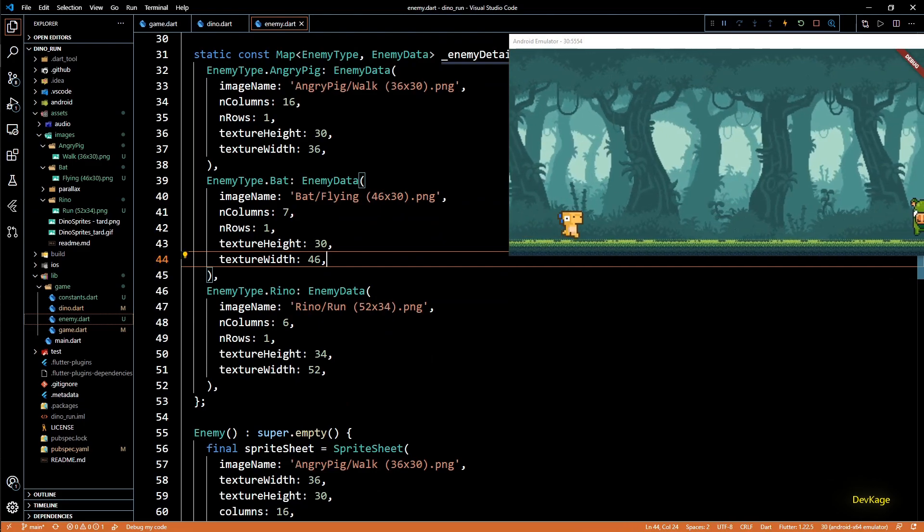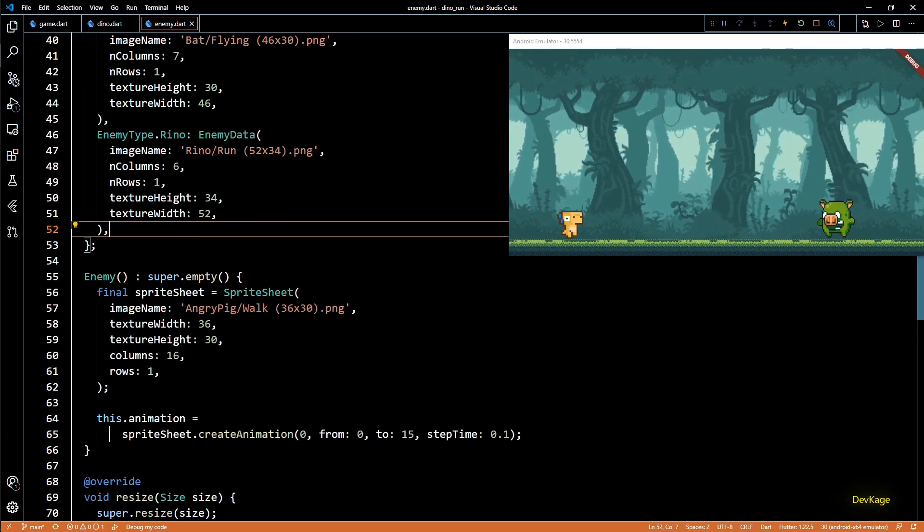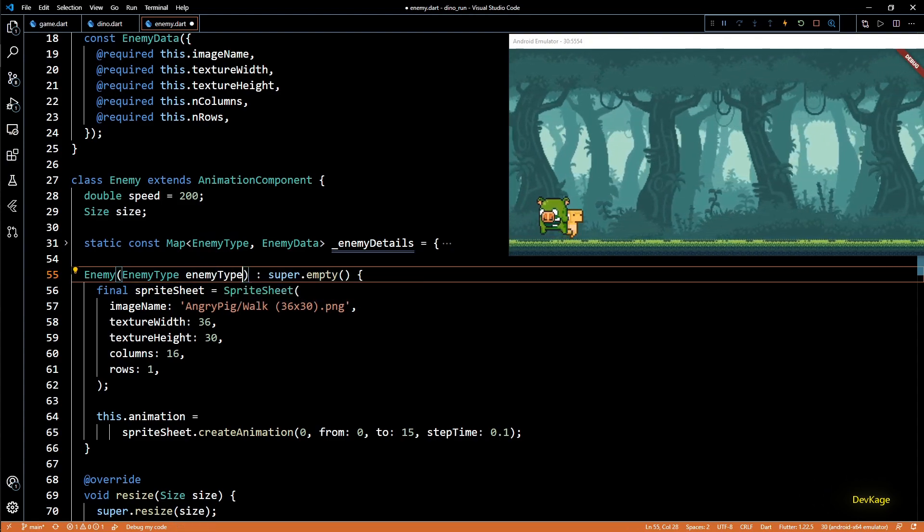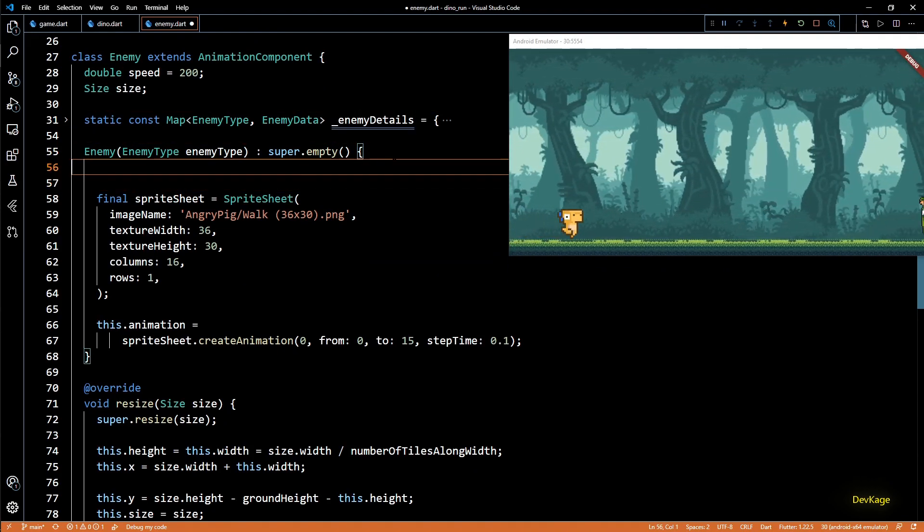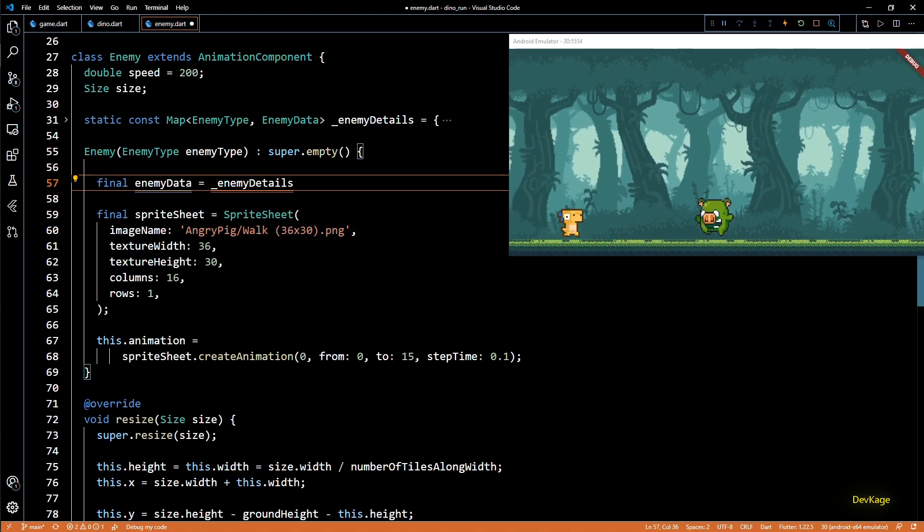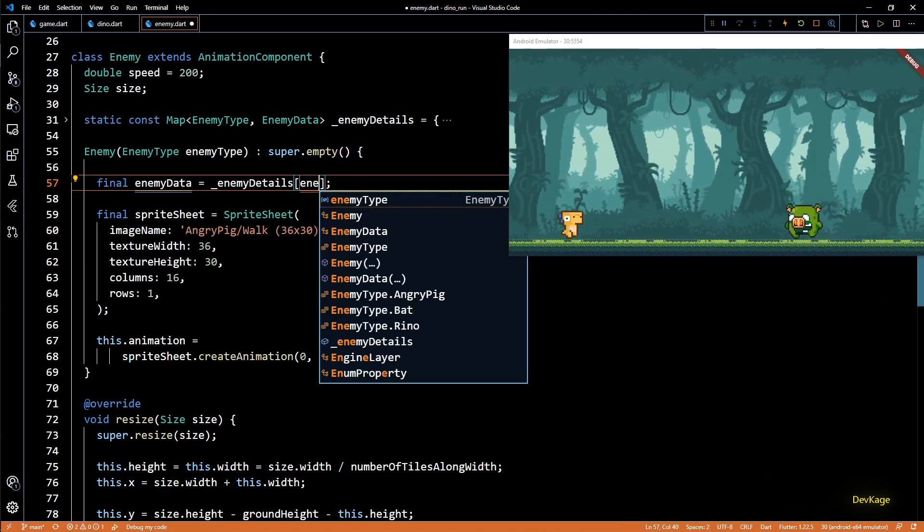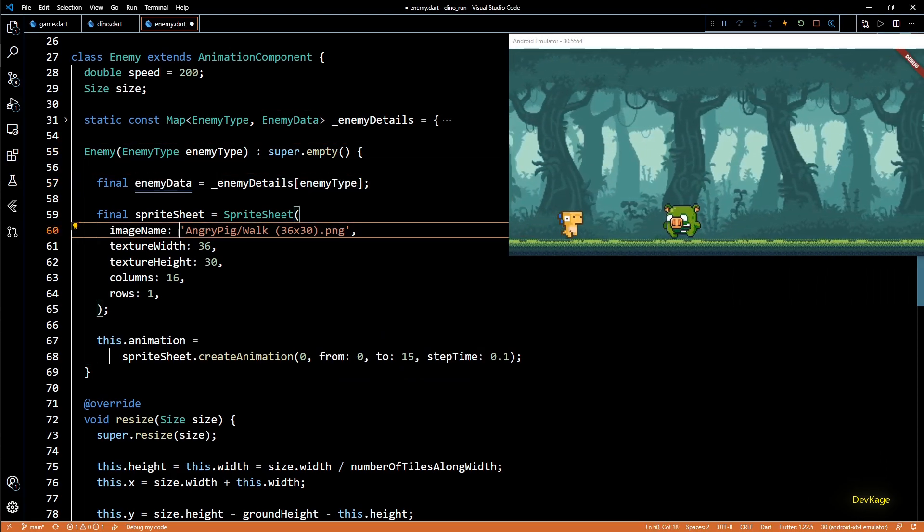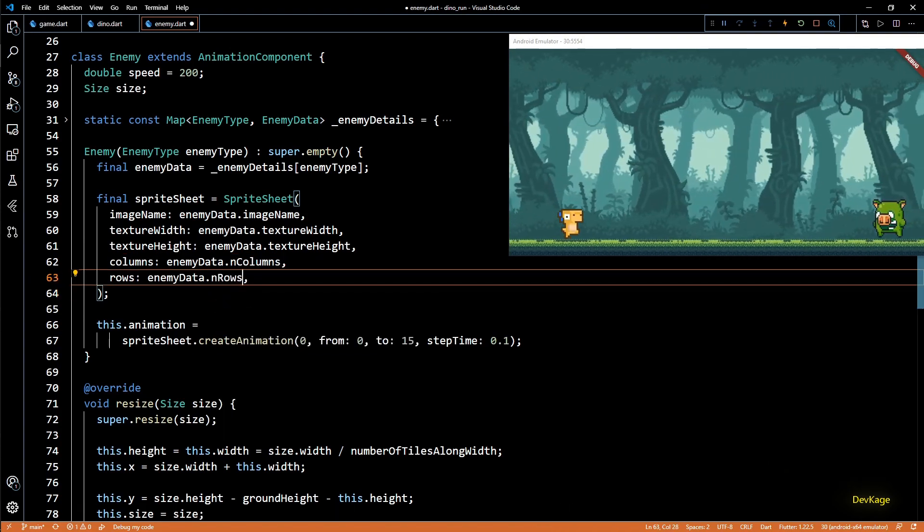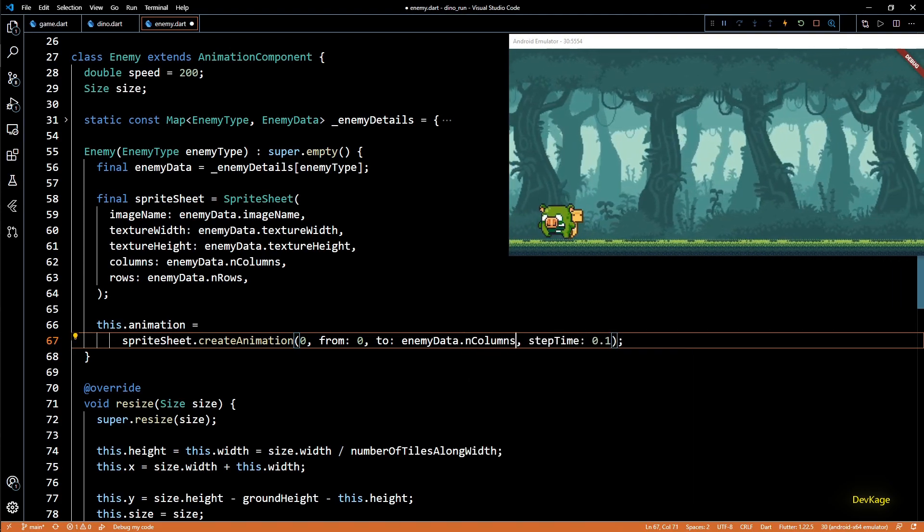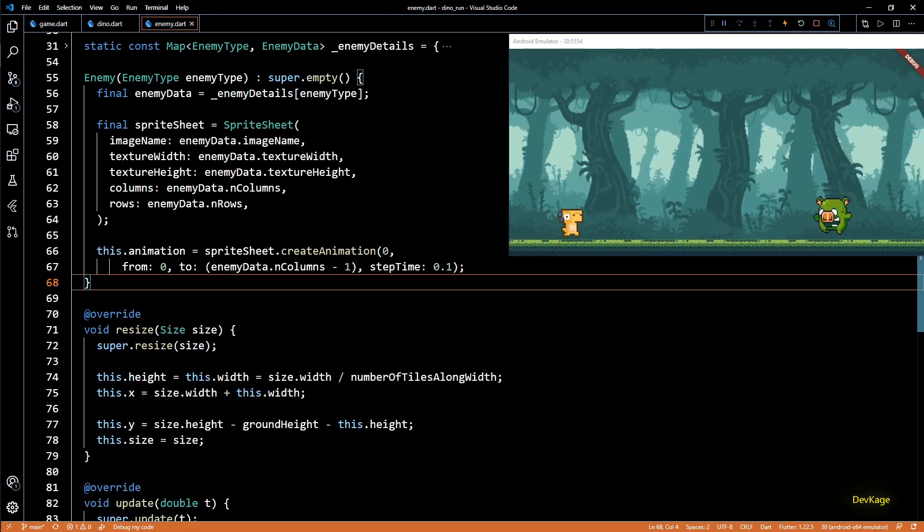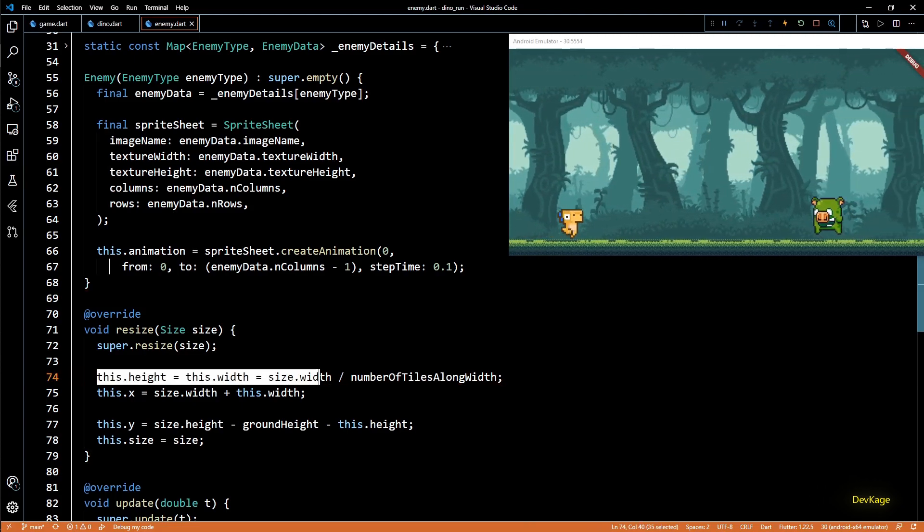Now I have completed this map with correct values for each enemy type. Next step is to change the constructor of enemy class. This constructor will now take an enemy type as input. So the very first thing that we will do in this constructor is we will get the correct enemy data required for creating an enemy of given enemy type. This can be done by getting the value from enemy details map located at given enemy type. This will return the correct enemy data. After this we can get all the required parameters for sprite sheet creation from enemy data. And in sprite sheet dot create animation the to value will be enemy data dot number of columns minus 1 because all the enemy sprite sheets contain only a single animation.